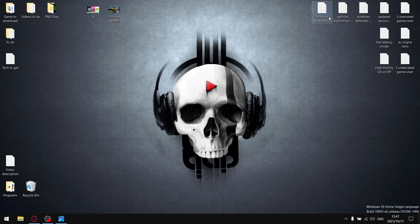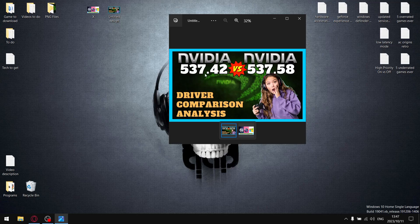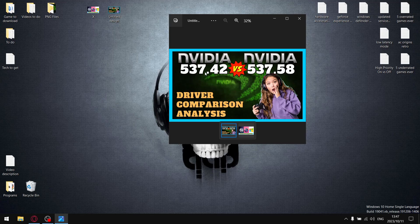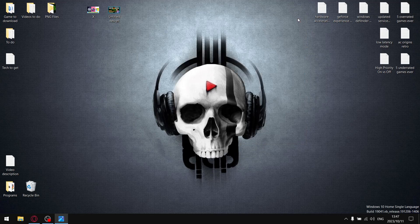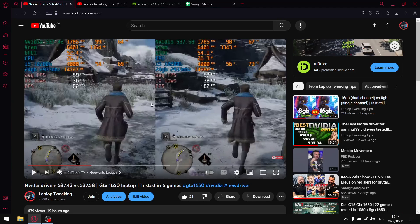As mentioned in the intro, in this video I'll be comparing the latest driver 537.58 versus the previous driver 537.42. I always do a split screen comparison when a new driver comes out. It's how I get most of my subscribers on the channel.